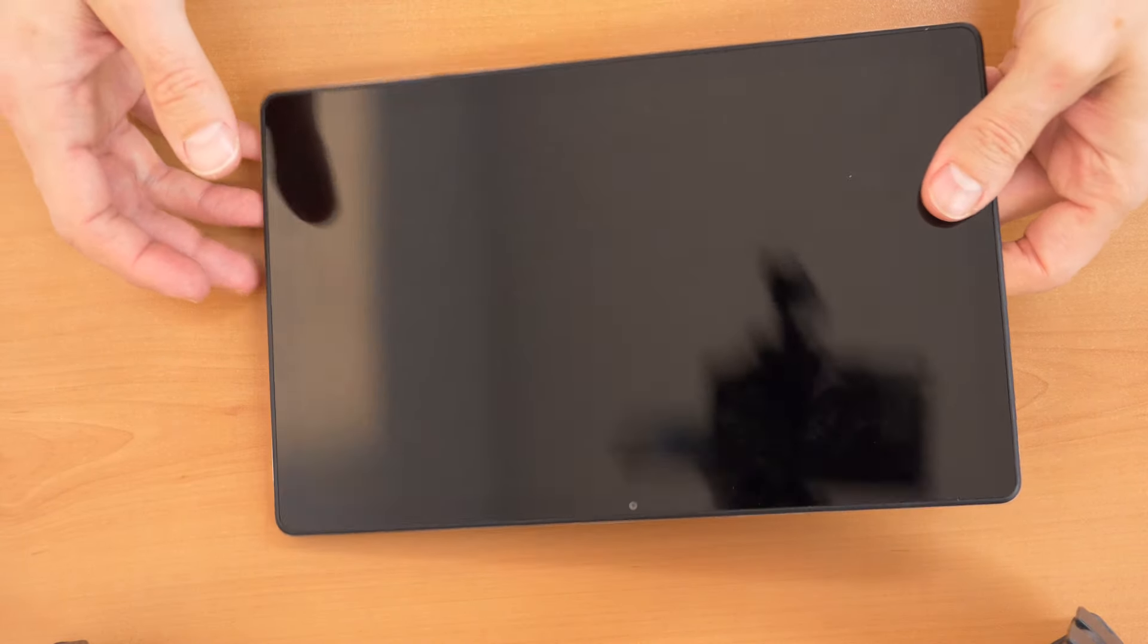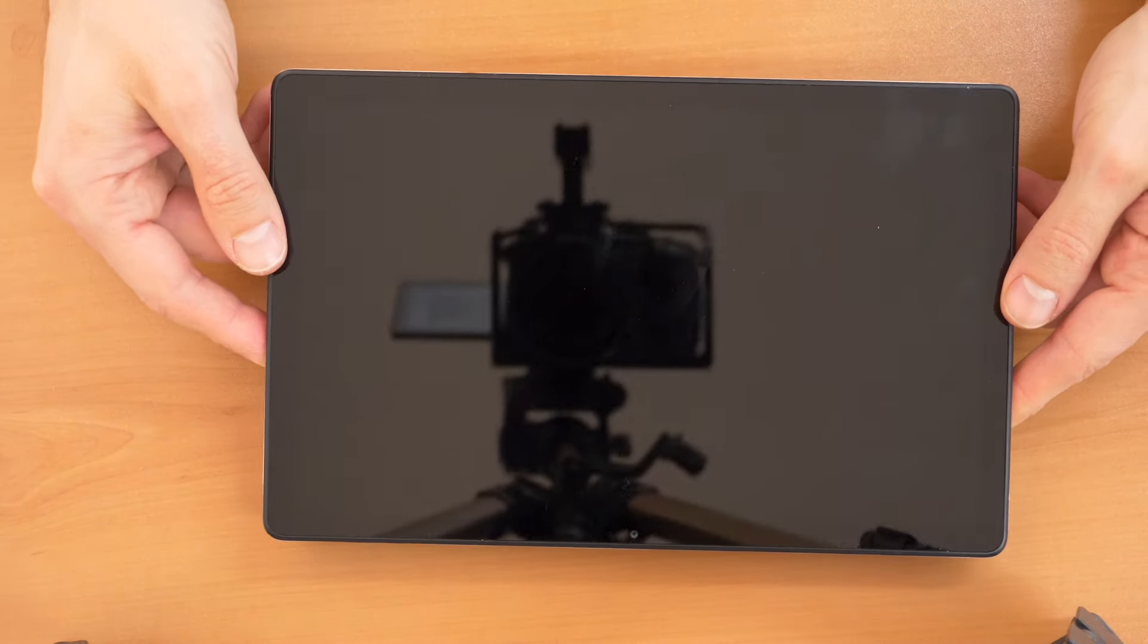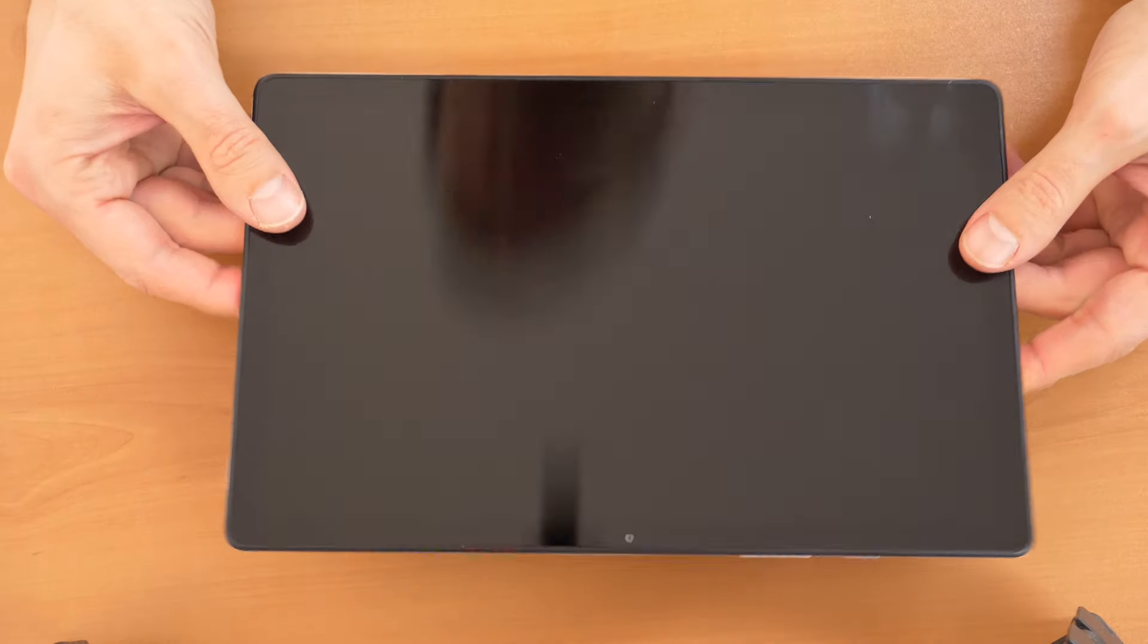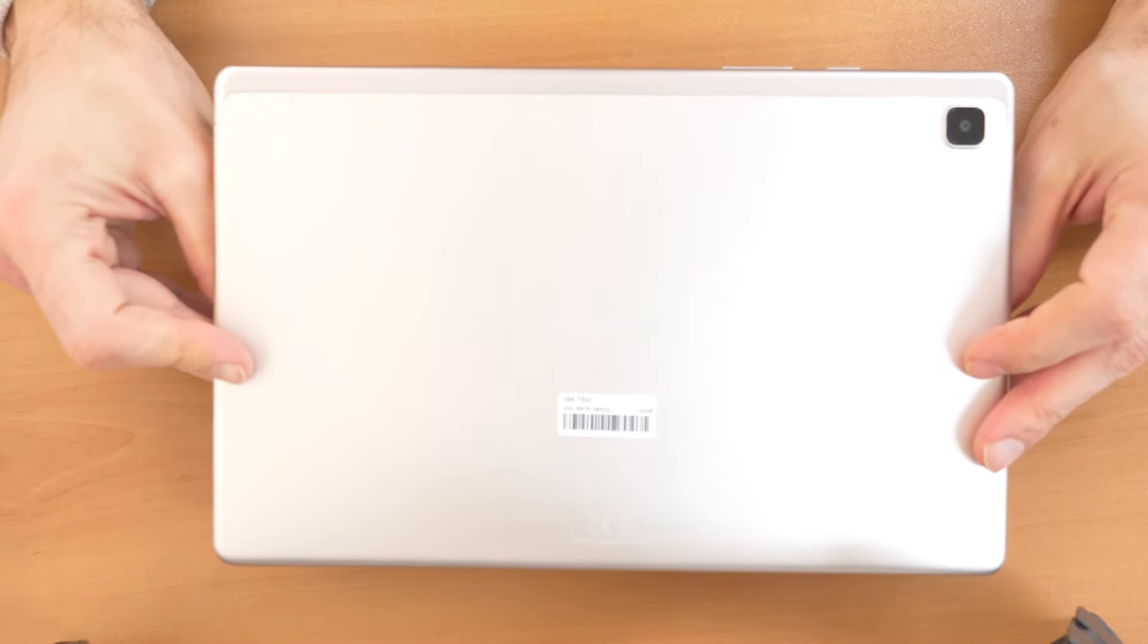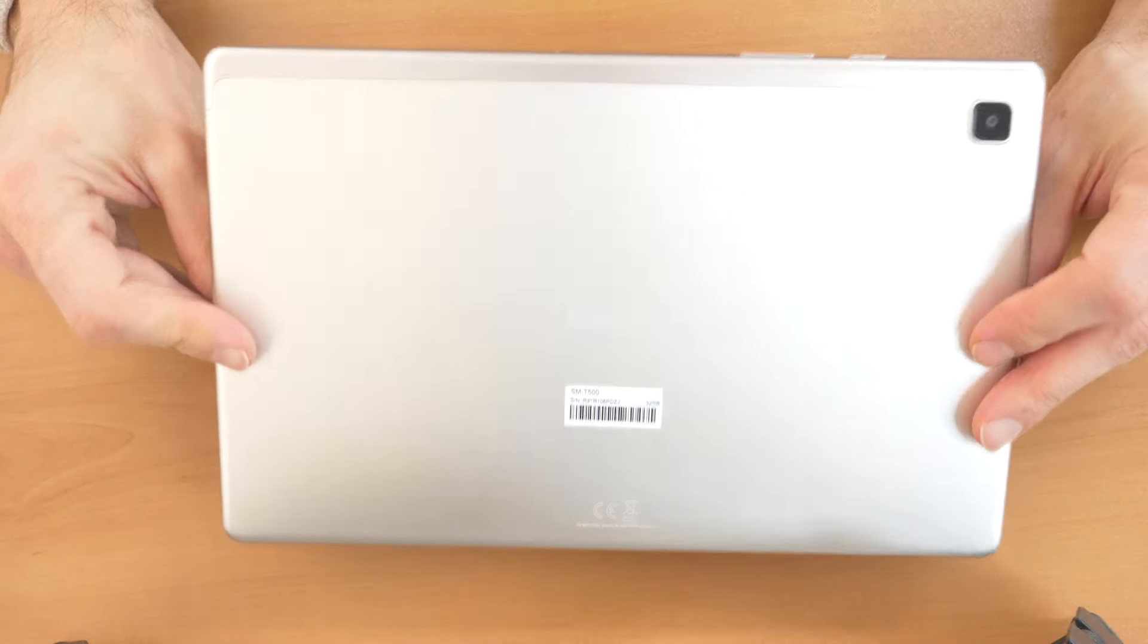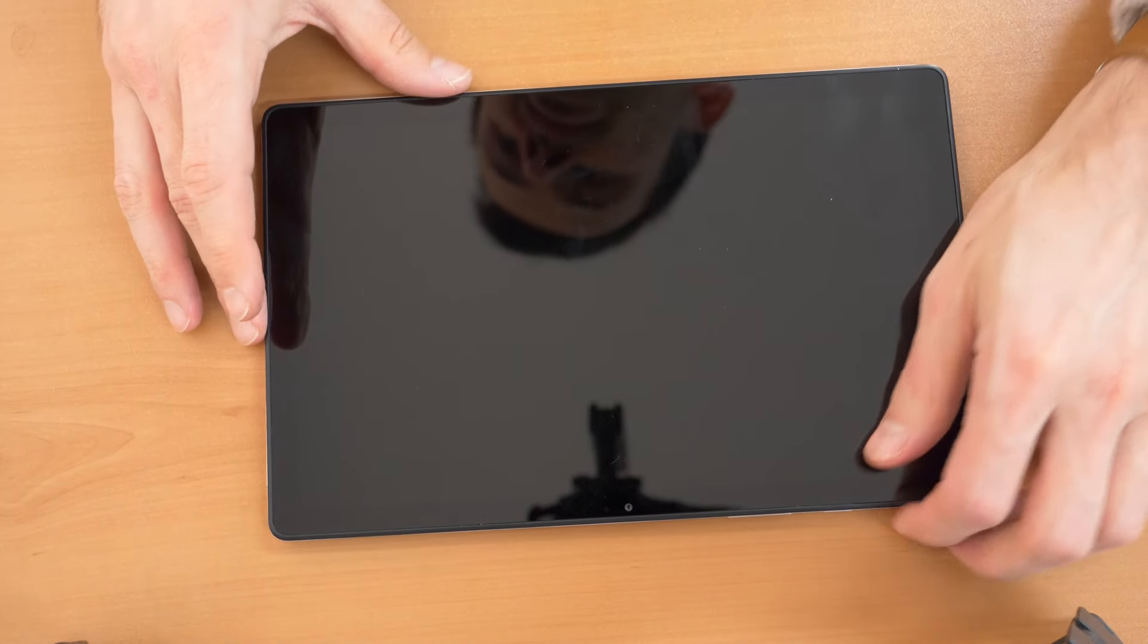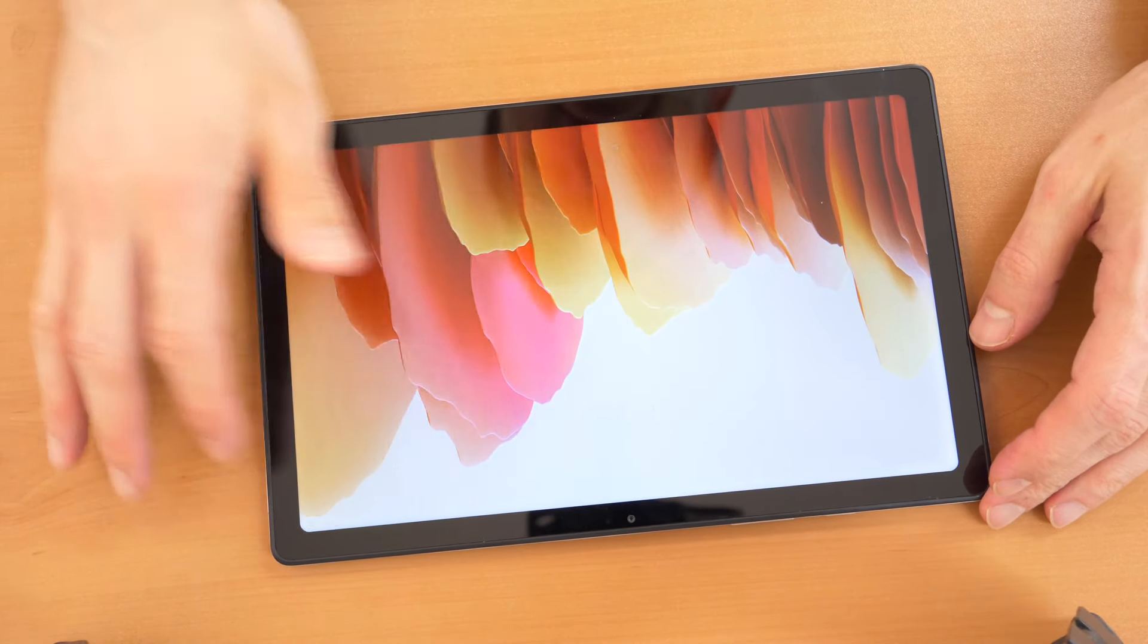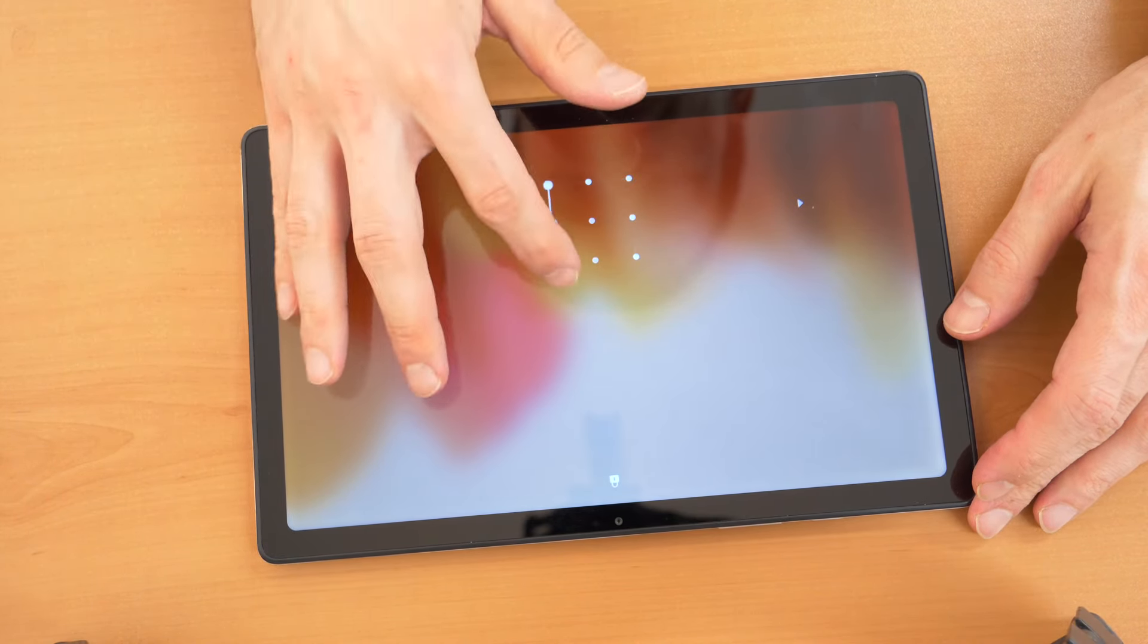Hi, hello and welcome to a new CrocFix video. So what we have here is a Samsung Galaxy Tab A7 tablet, and basically we forgot the unlock code.